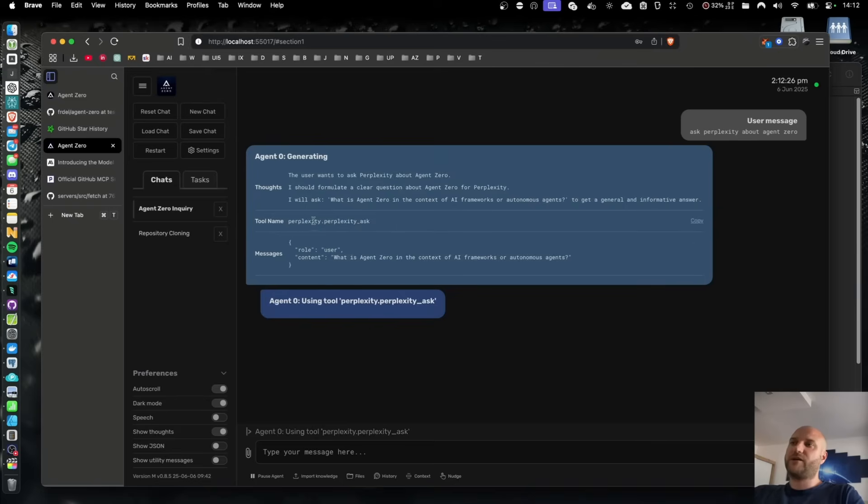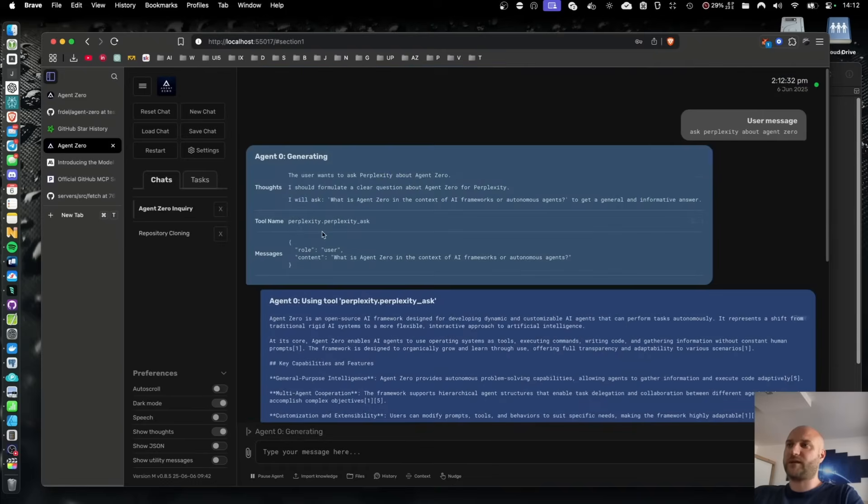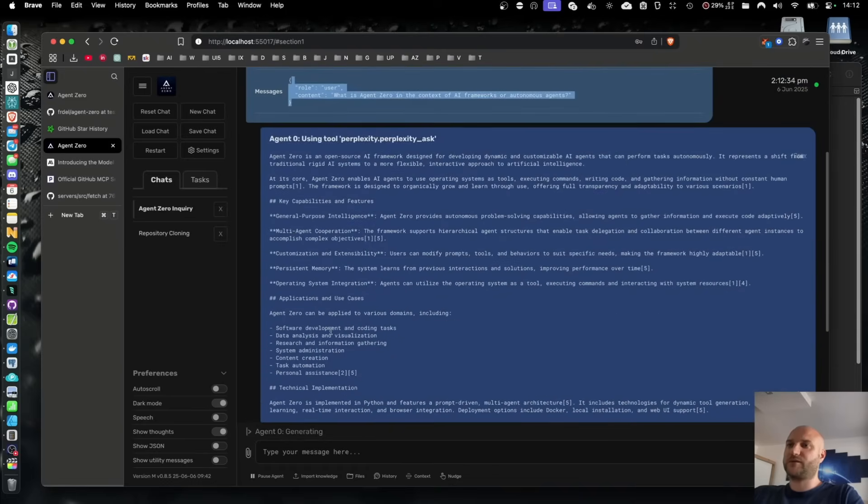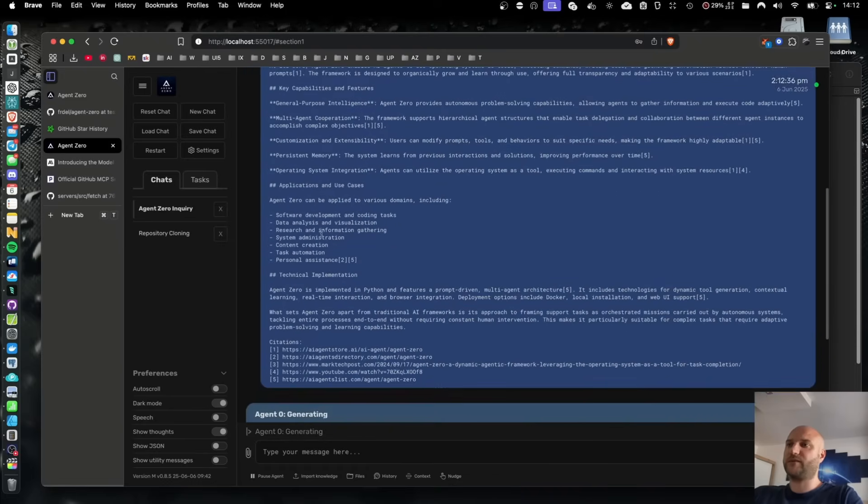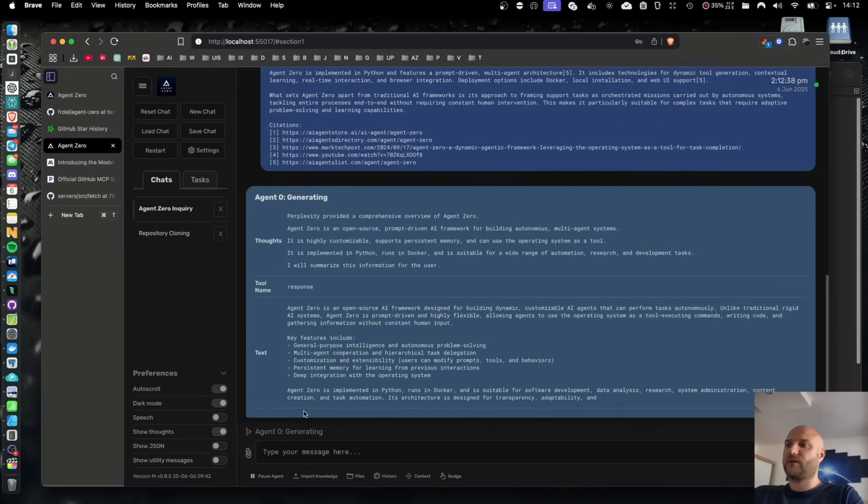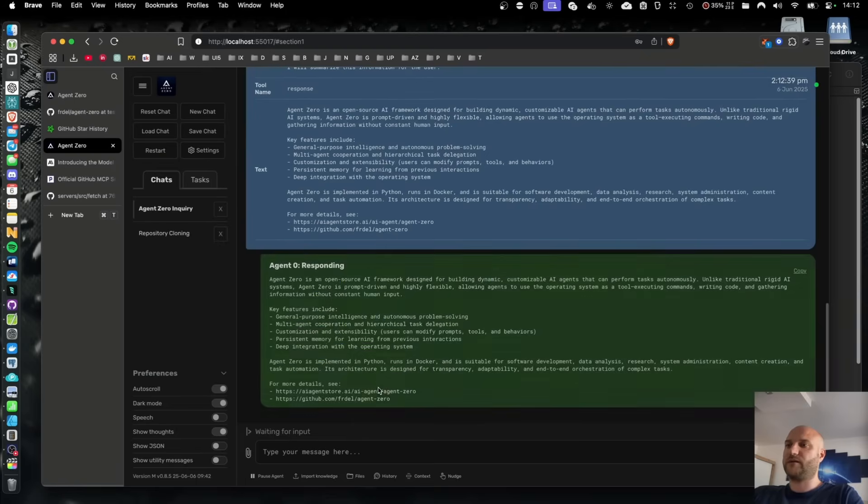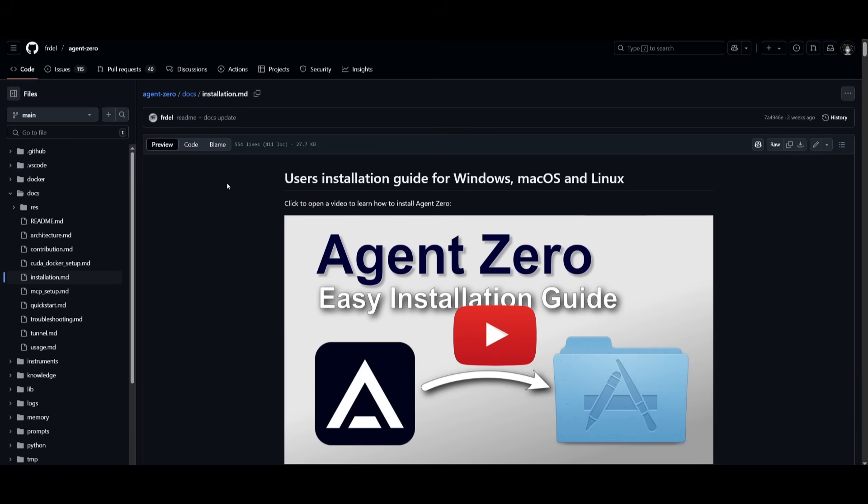Another cool feature is that it has the ability to connect to MCPs. In this case, you can see that it is connected to the Perplexity MCP server, so it also adds more enhancements to your AI agent to add web searching capabilities. But you can add other MCPs to enhance the capability of the agents within Agent Zero.